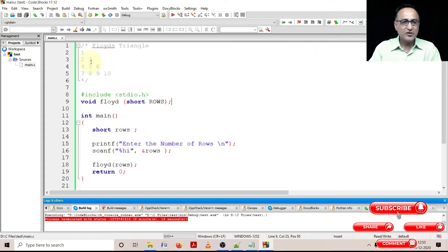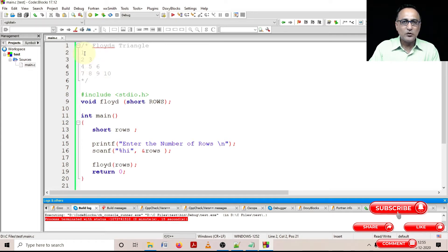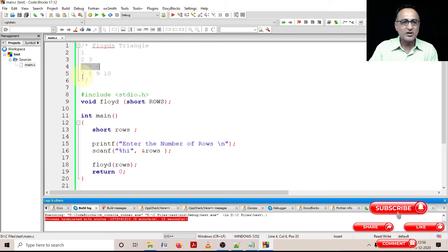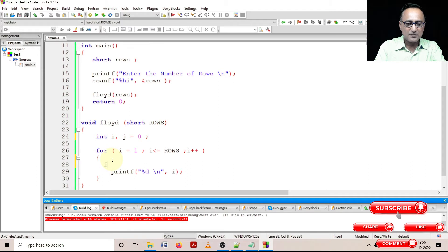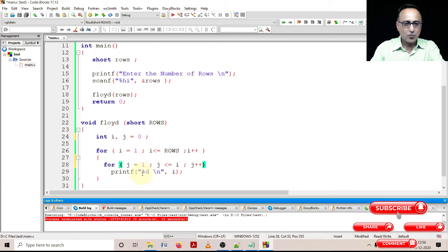Now I'll introduce one more loop to keep track of how many numbers need to be printed on each row. If j starts at one, as long as j is less than or equal to i, it should print that value on the row. When i is one, j prints one number; when i is two, it prints two numbers; when i is three, three numbers; when i is four, four numbers. So I'll take another variable j, starting with value one, and write: for j equal to one, j less than or equal to i, j plus plus.